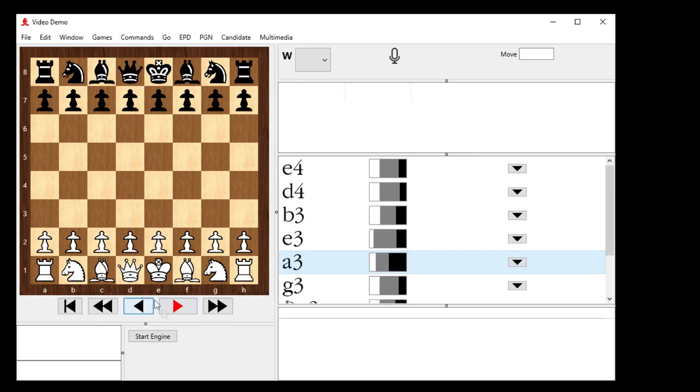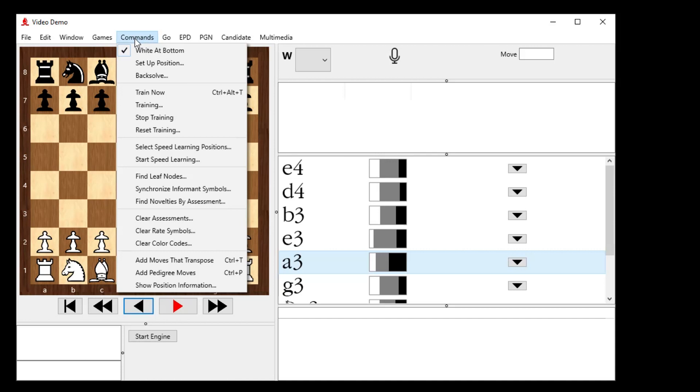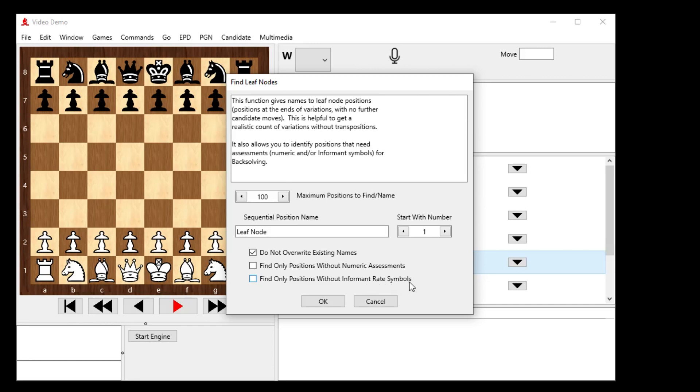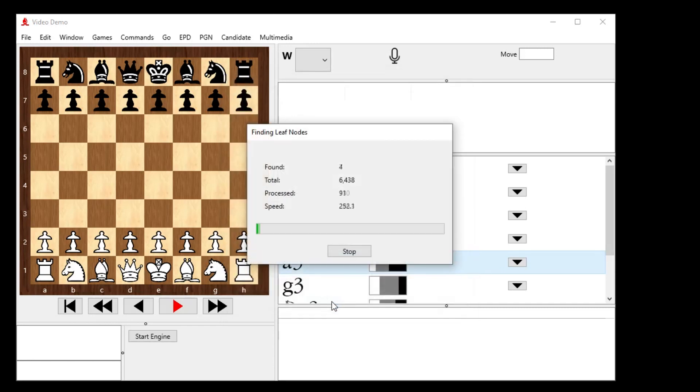So how many leaf nodes do we think we have? Let's go to the commands menu and say find the leaf nodes. Leaf nodes, of course, are the final positions in this tree. Since this is made up of 100 unique games, I'm expecting around 100 unique leaf nodes. I could set it to find the first 200, but it'll still find the first 100. So I need those leaf nodes set with numeric assessments and informant rates if I'm going to back-solve well.